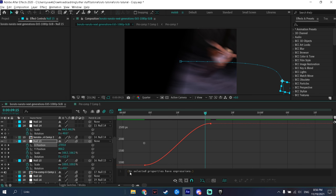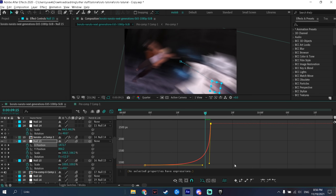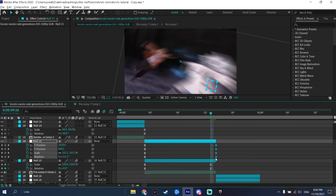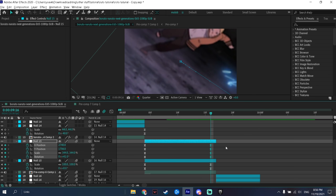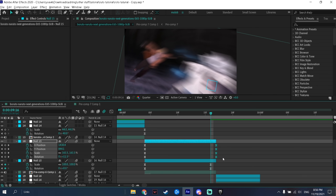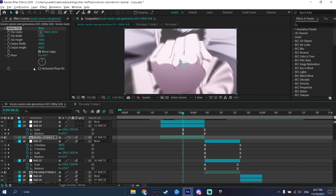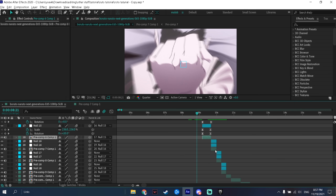Now we have the zoom in. I did forget to move the keyframes to the end of the clip — that's exactly why you don't want them outside the clip, because on the last frame there won't be any motion blur, which doesn't look smooth. Also add the Motion Tile to this clip — you can copy it from the first clip with Ctrl+C, click the other clips, and press Ctrl+V to paste it without having to redo it each time.